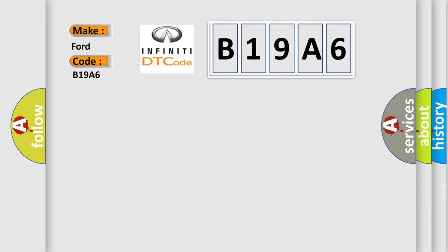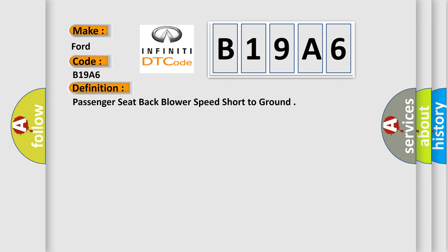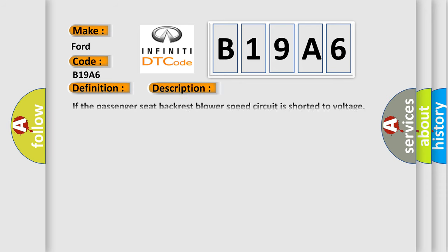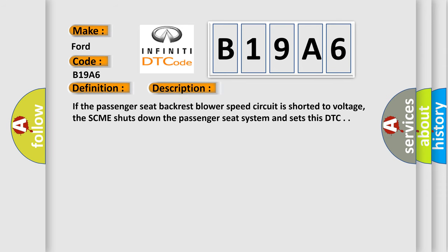The basic definition is passenger seat back blower speed short to ground. And now this is a short description of this DTC code: If the passenger seat backrest blower speed circuit is shorted to voltage, the SCME shuts down the passenger seat system and sets this DTC.